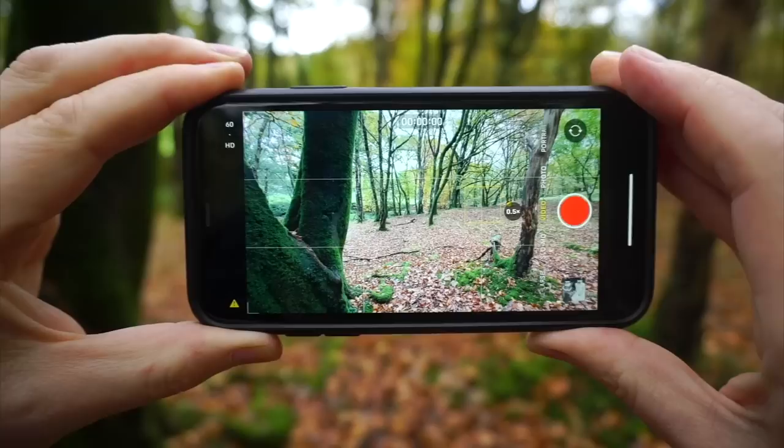We're talking camera settings, movement, accessories, framing, composition and much much more. So let's jump straight in and talk about the best camera settings for mobile videography.